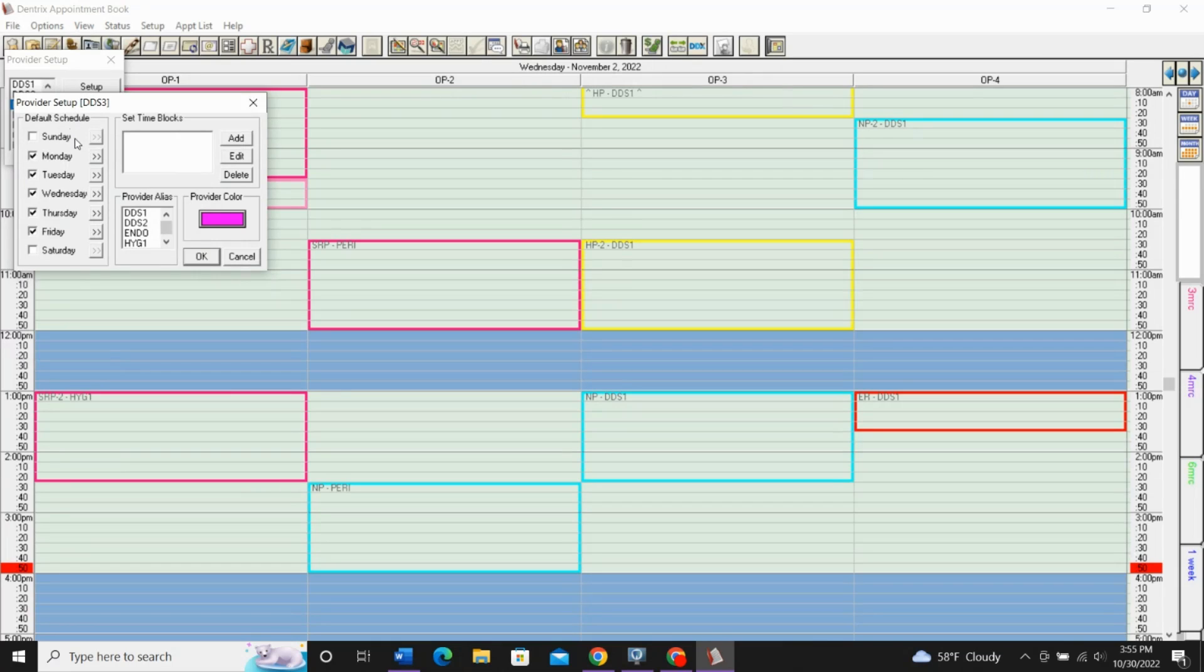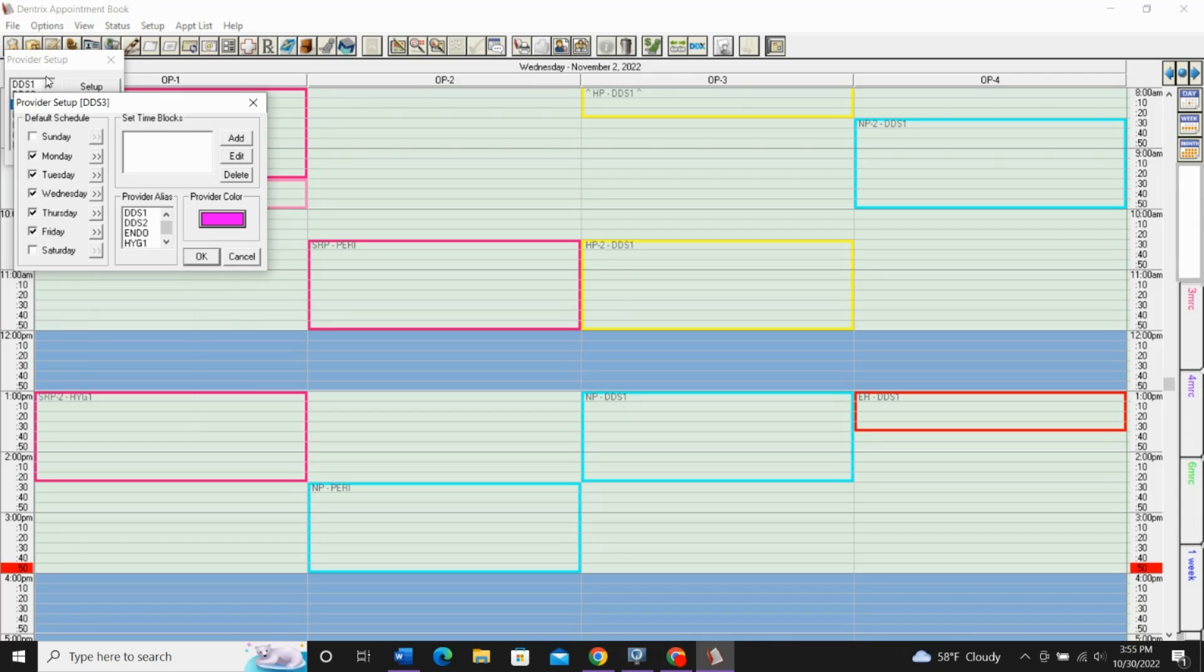In the last video, we were in this same area, and we were talking all about setting up the schedule, and the default schedule, and the schedule for different operatories and different providers, and that's when we were working on this left side. If you want to watch that video, I highly recommend it. I will link it down below.